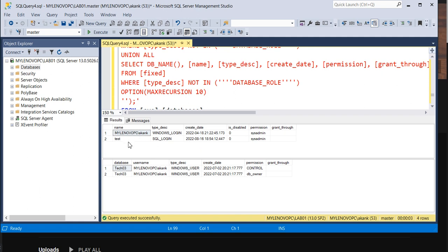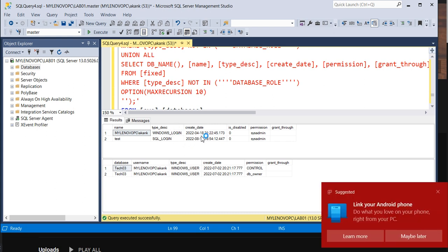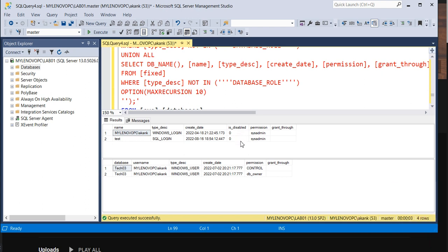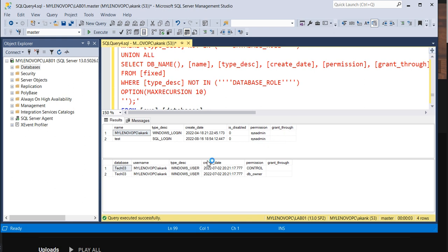It will give you what logins are present, the type, and the create date when the login was created, along with whether it's enabled or disabled. If it is one, then it's disabled. It shows permissions like sysadmin—what permissions they have and the grant.